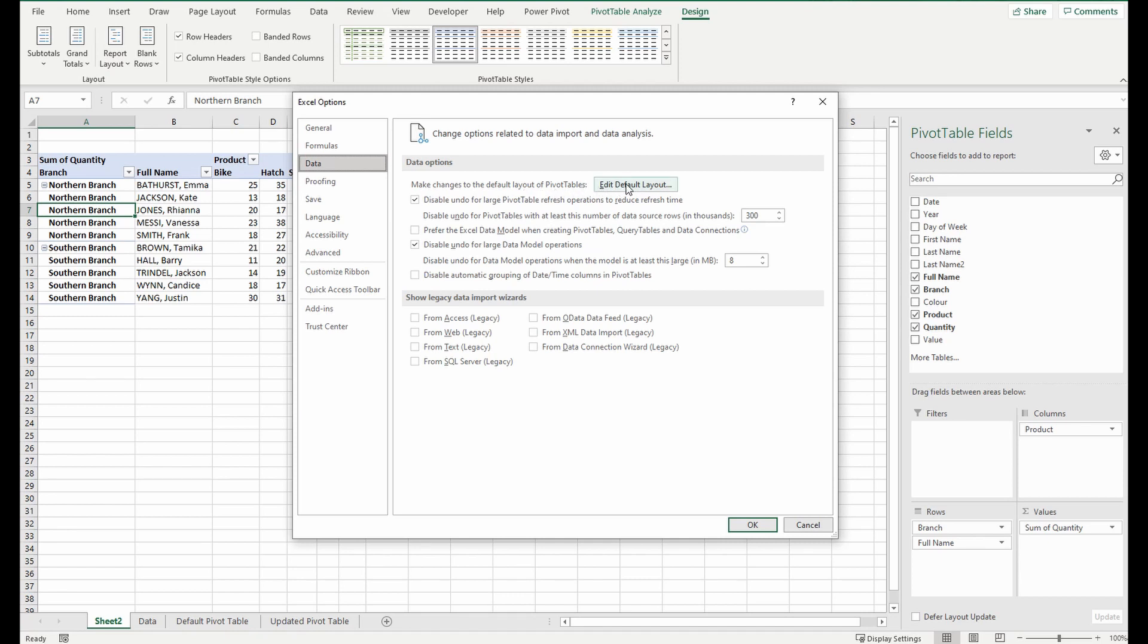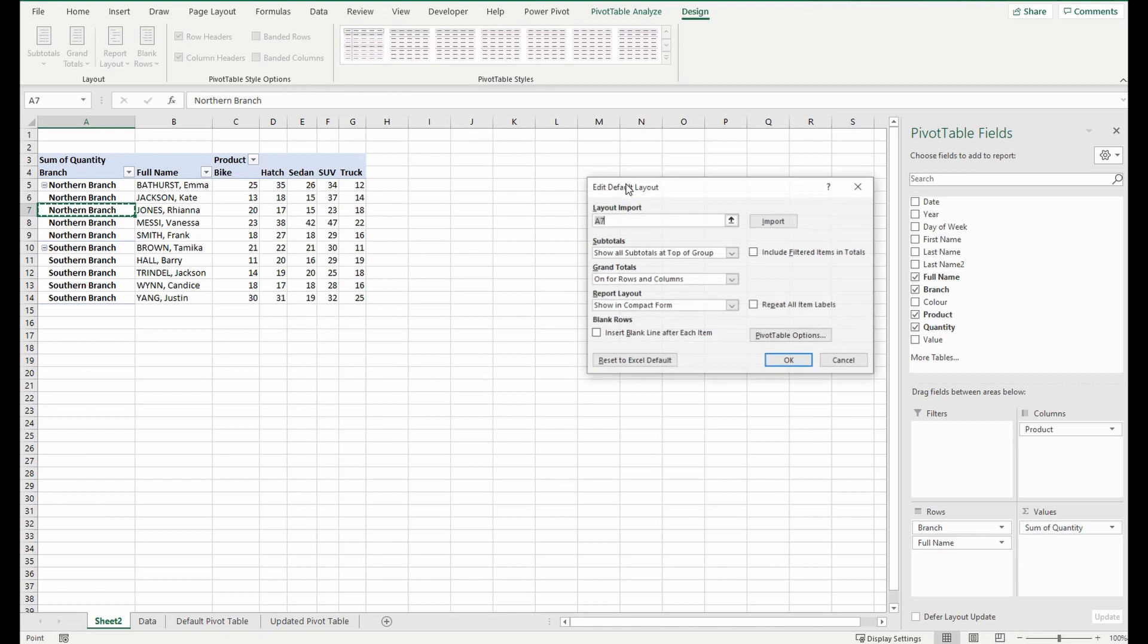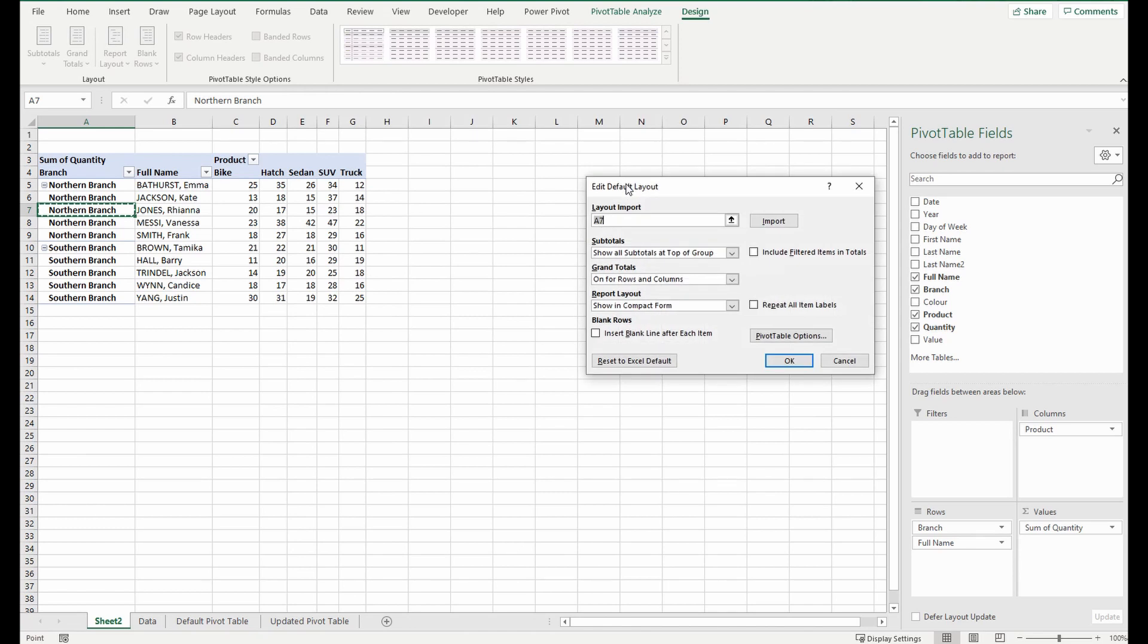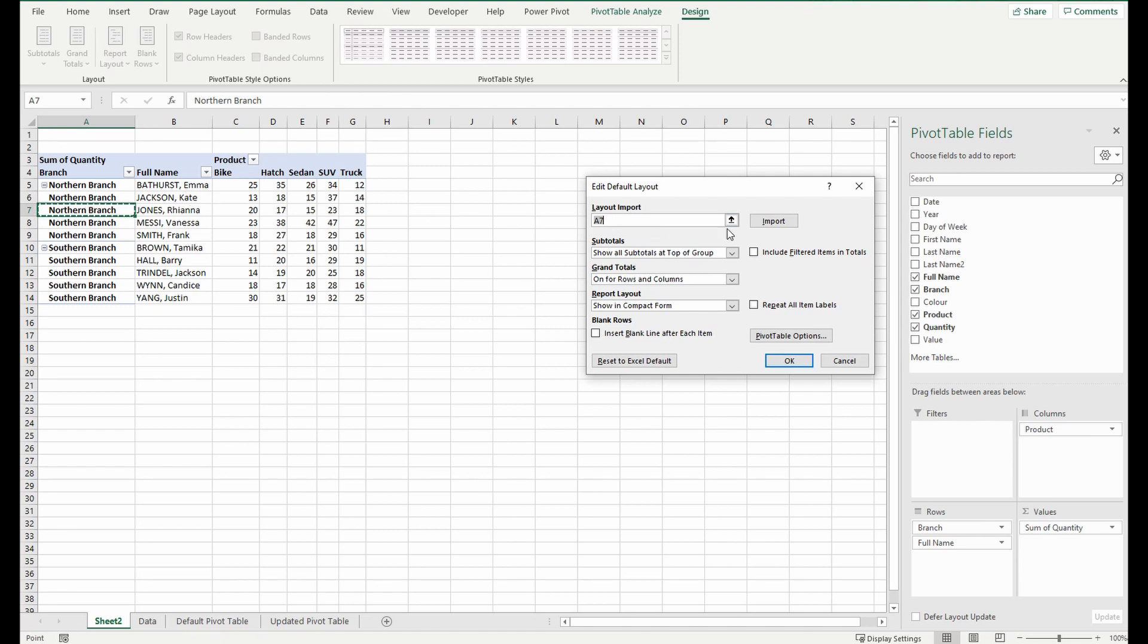Edit default layout. So I'm going to click this and you can make changes here, but also if you've already created one you can just import it from the current pivot table. So it's already selected A7, that's where it is, that's a cell within the pivot table. I'm going to import these settings and you'll see these changes appear when I press import.